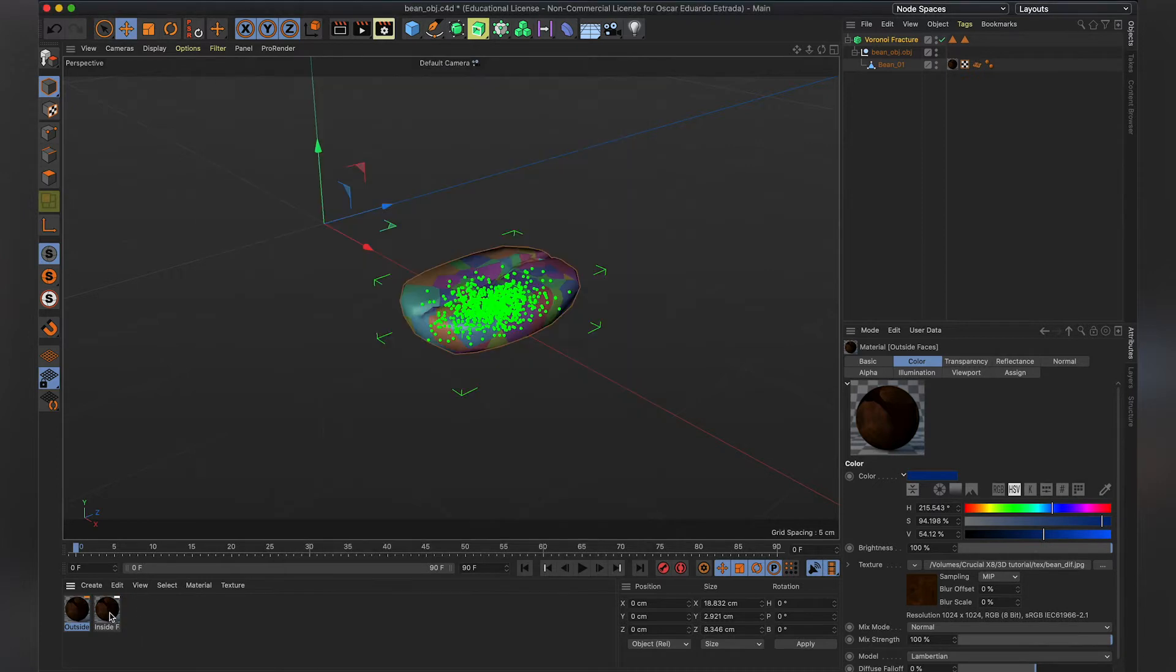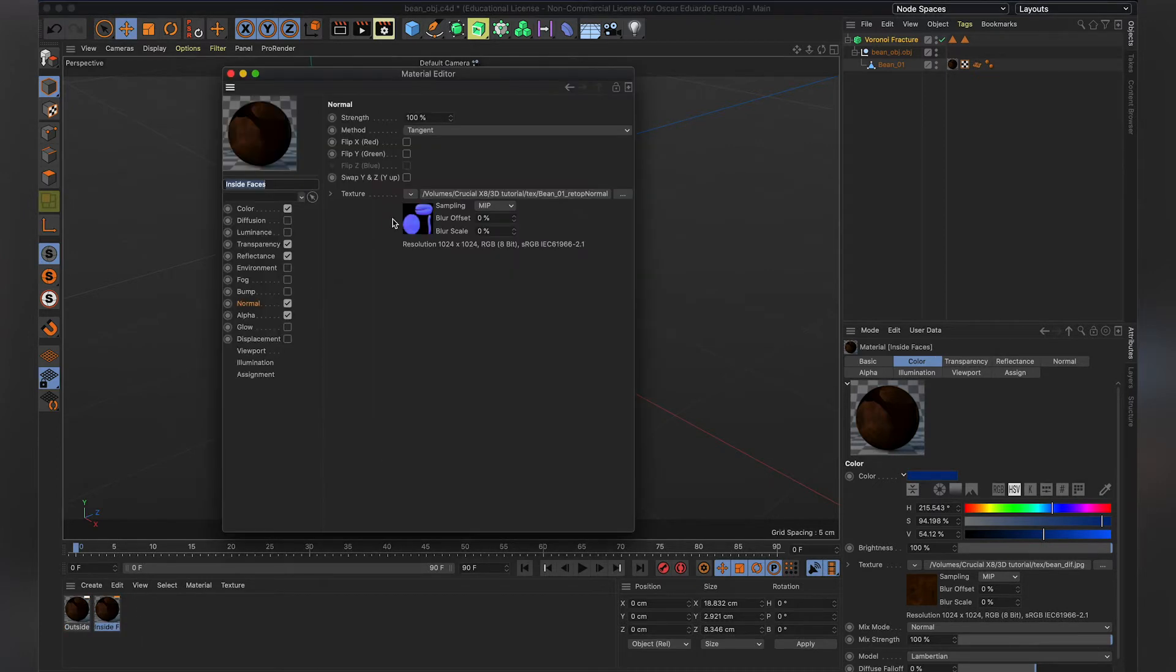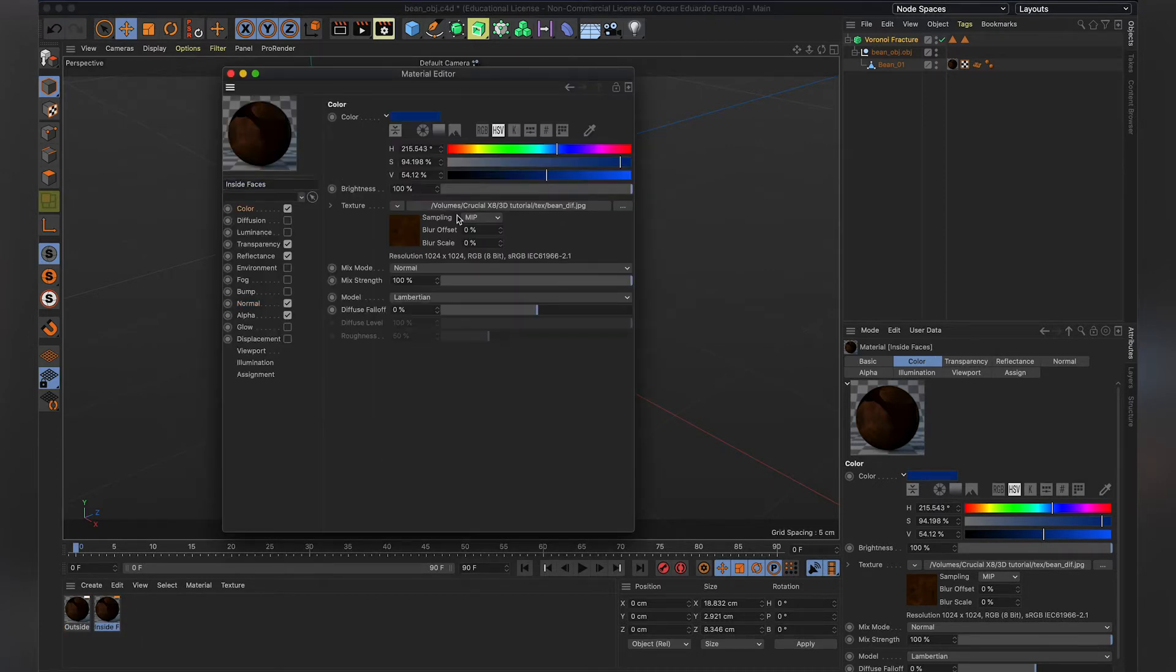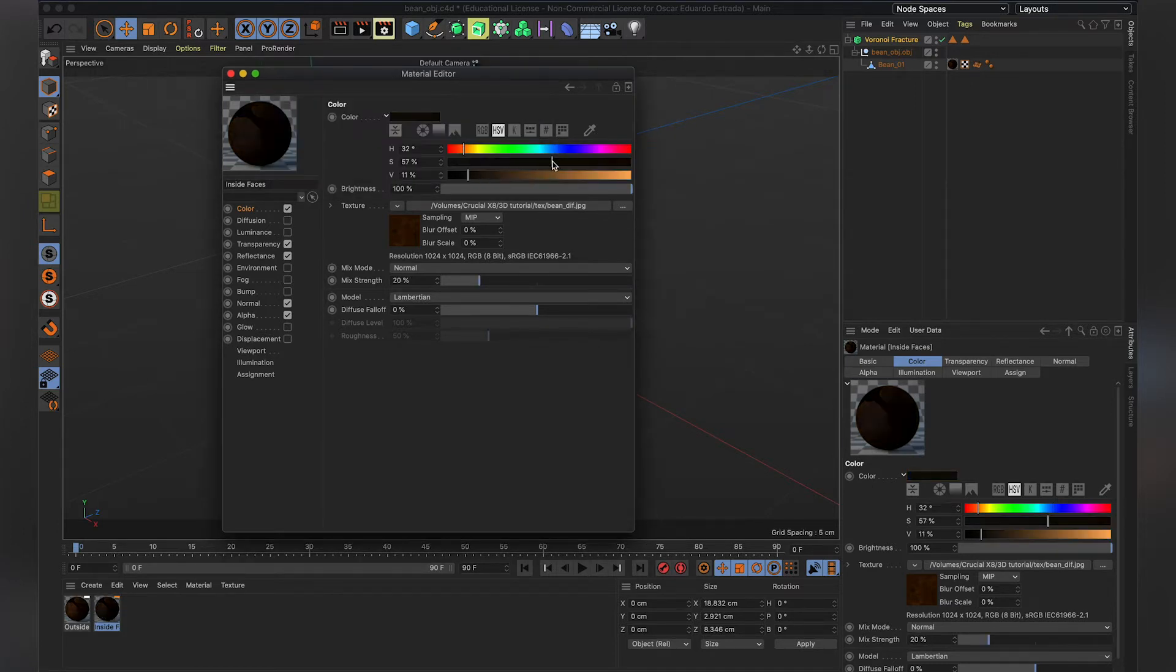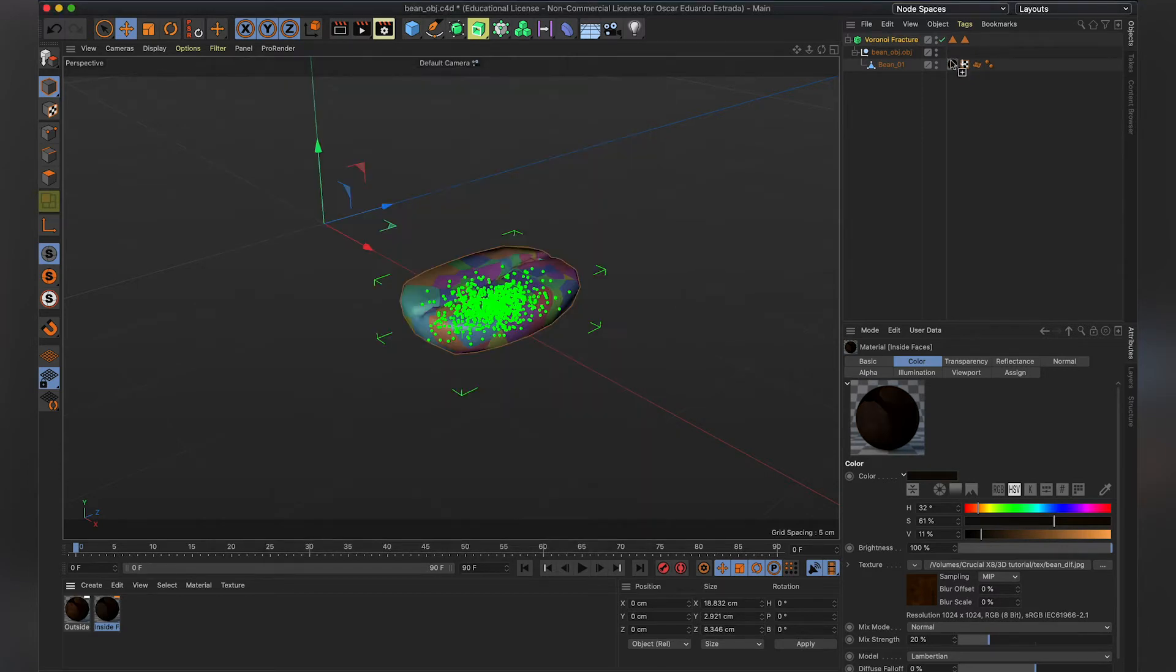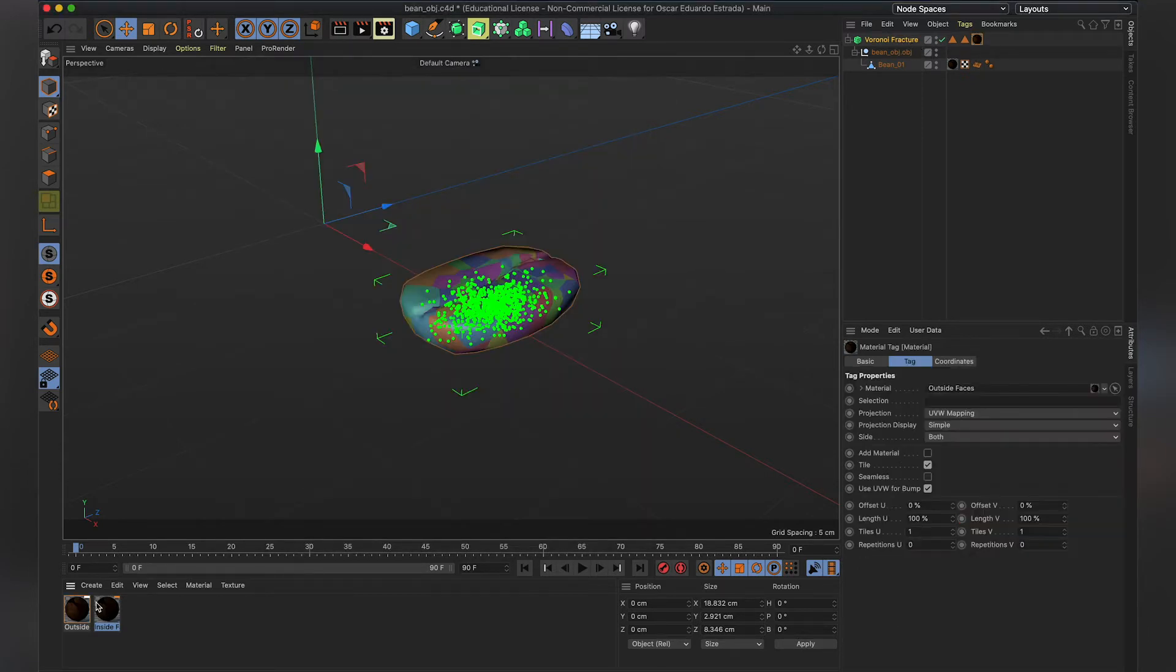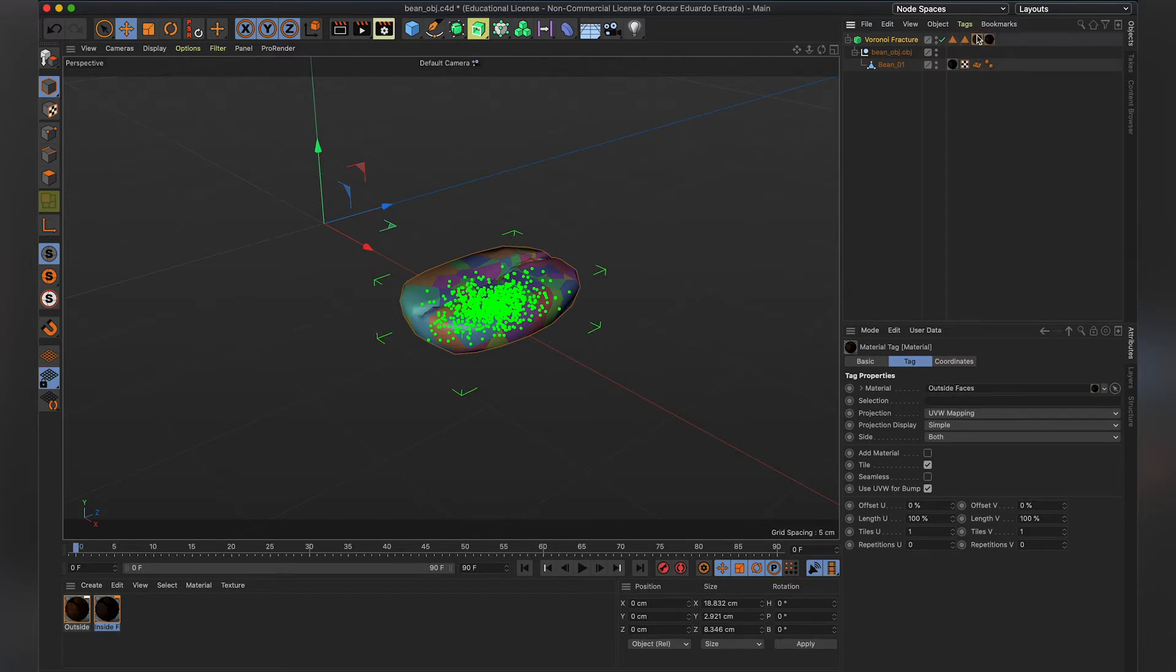Inside faces, they should be a bit darker. So what we're going to do is we're going to change the color. We're going to make it like a dark, dark brown. So this will be the inside part of the bean once it fractures. And we're going to adjust the tag such that inside with inside and outside with outside. Cool.